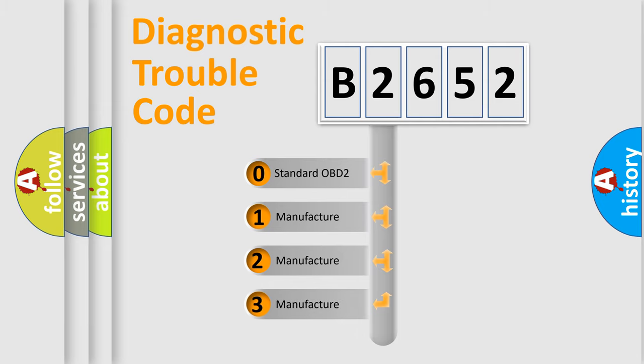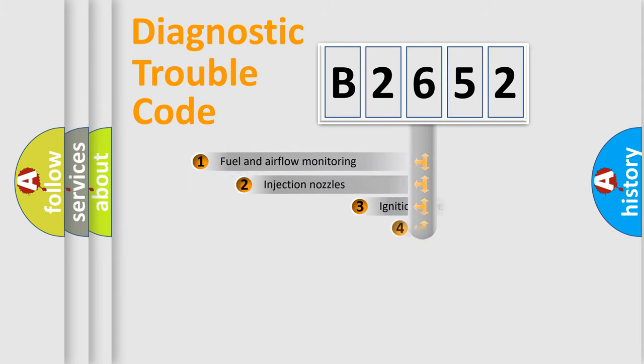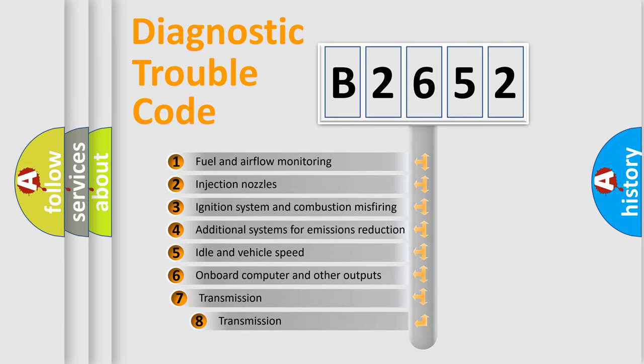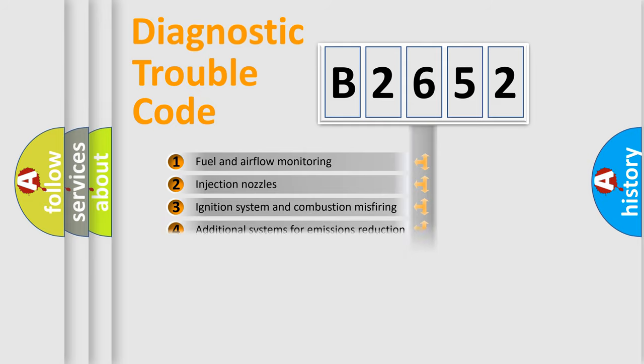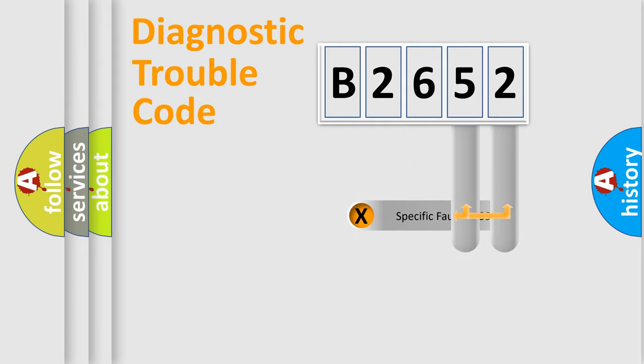If the second character is expressed as zero, it is a standardized error. In the case of numbers 1, 2, or 3, it is a more specific expression of the car-specific error. The third character specifies a subset of errors. The distribution shown is valid only for the standardized DTC code.